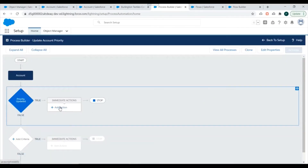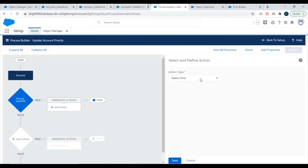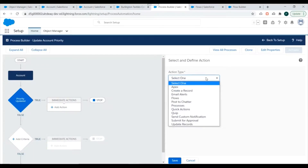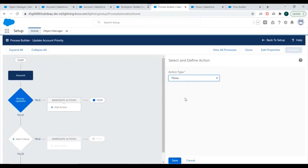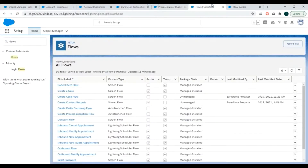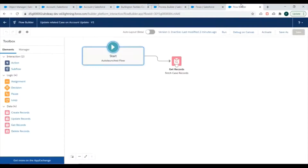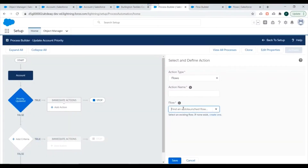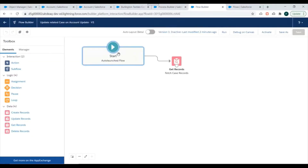Now we need to call the flow from Process Builder, so the action type should be Flows. However, I haven't activated the flow yet so it won't appear in the list. The flow is named 'Update Related Case Record'. I need to activate it first, so I'll click Activate — the flow has now been activated.